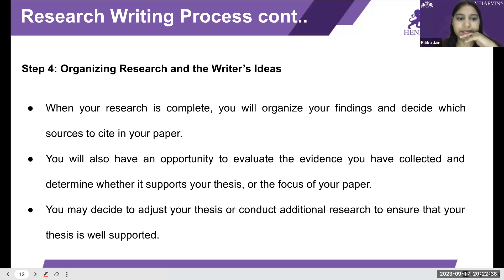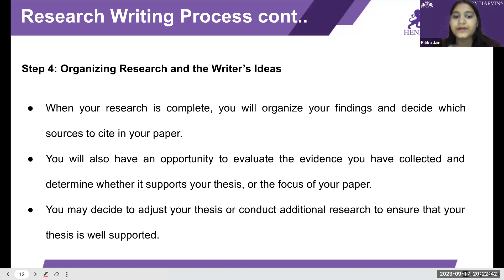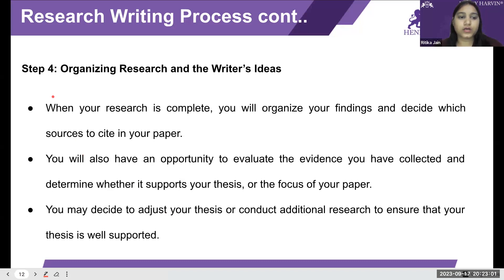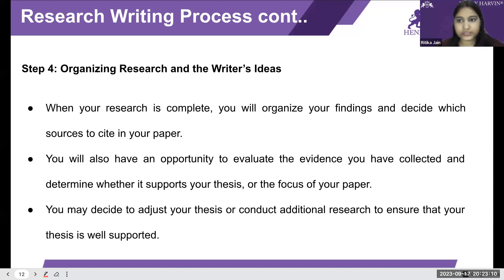Organizing research and the writer's ideas is where the format or template comes in — how you start the research, what you write in the opening paragraph, and what information follows. When your research is complete you will organize your findings and decide which sources to cite in your paper. You will also evaluate whether the evidence you have collected supports your thesis or focus.